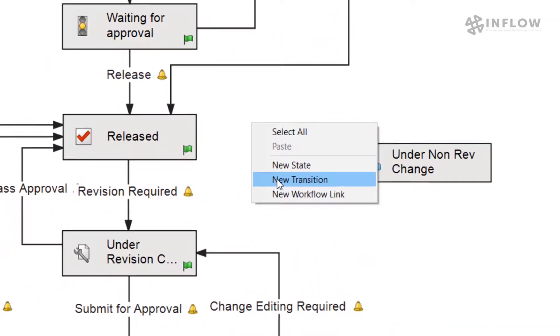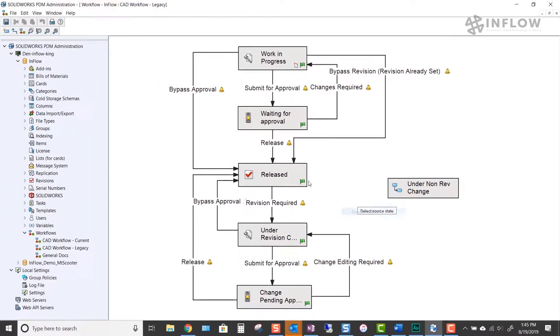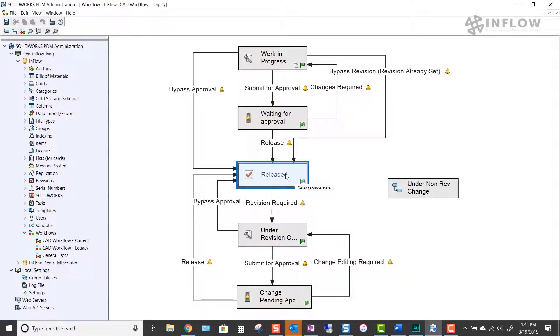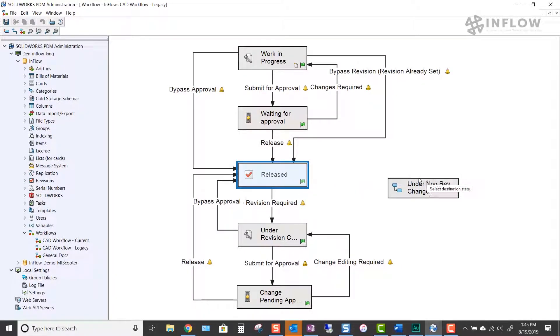At this point, we need to select the source state. This is where the document will be sent from. Next, we need to select the destination state. This is where the document will end up.